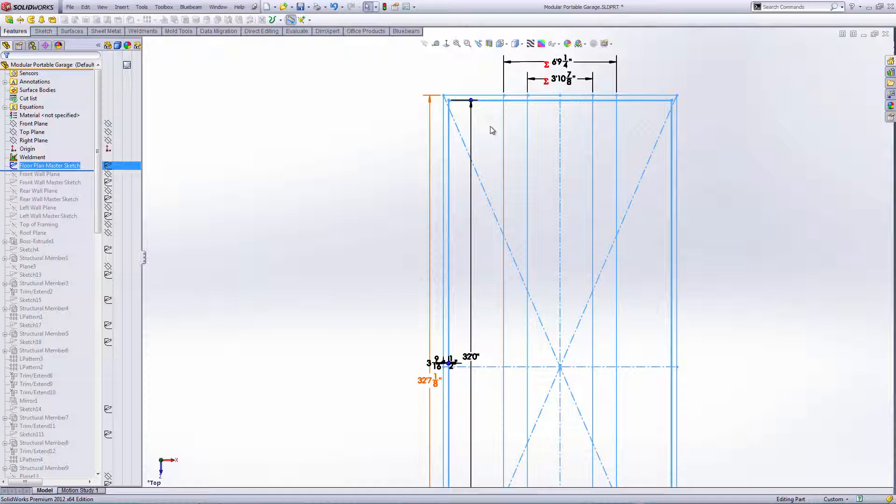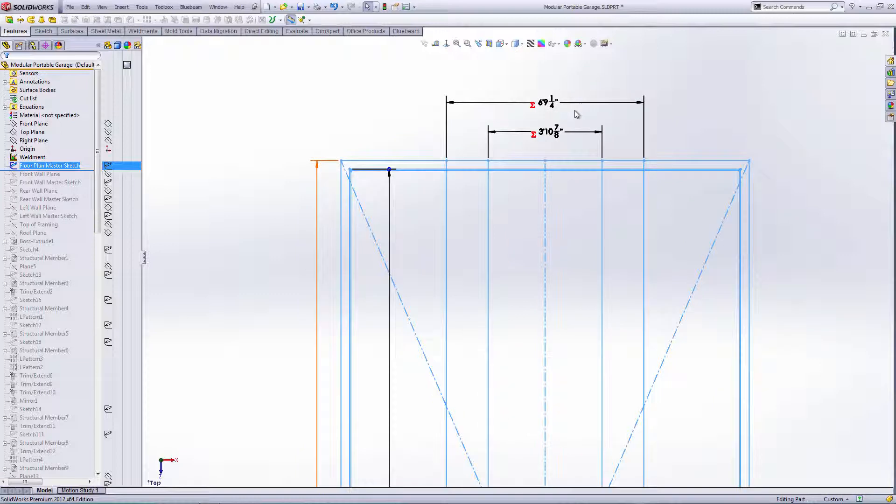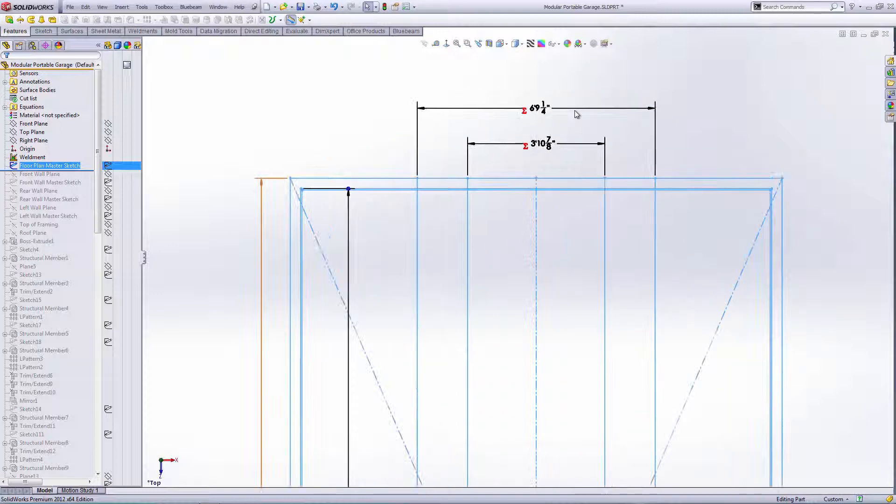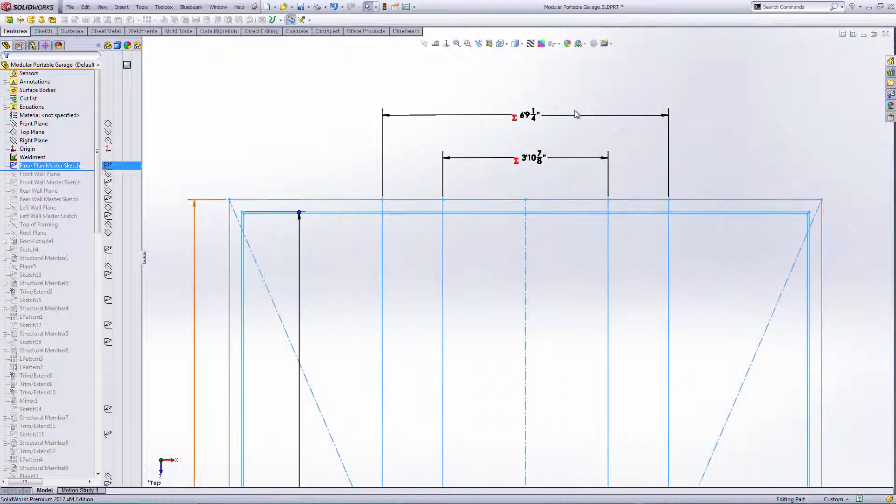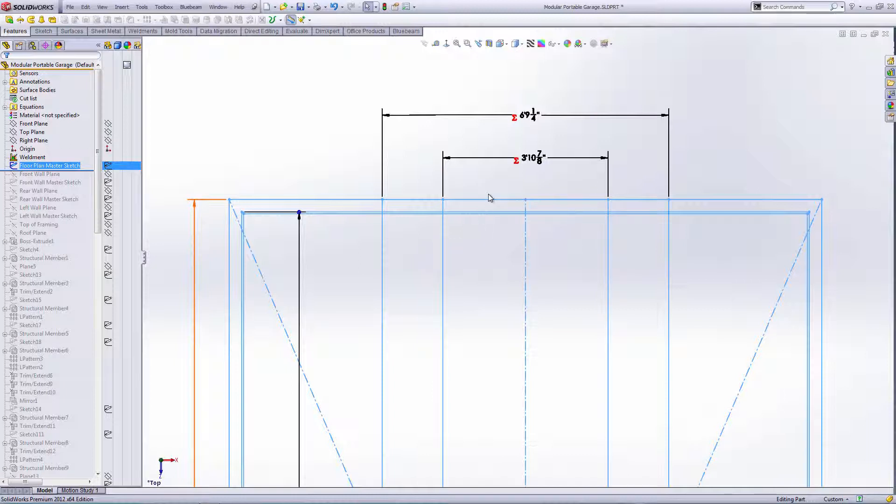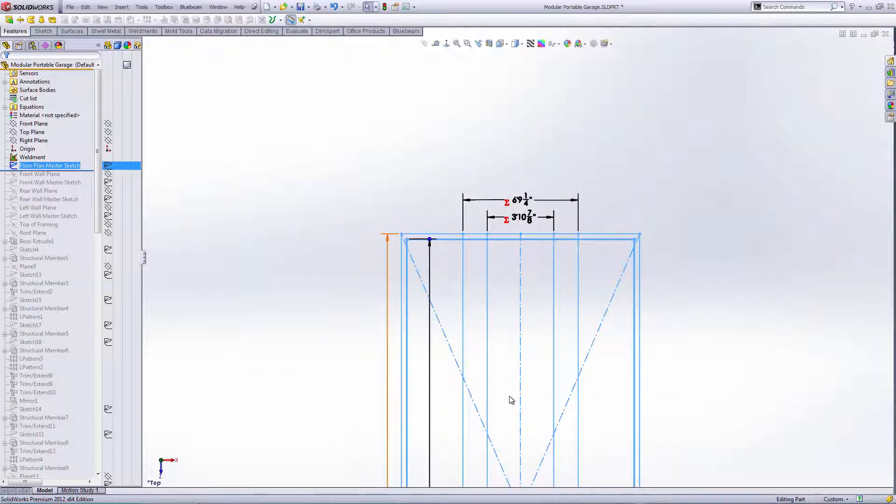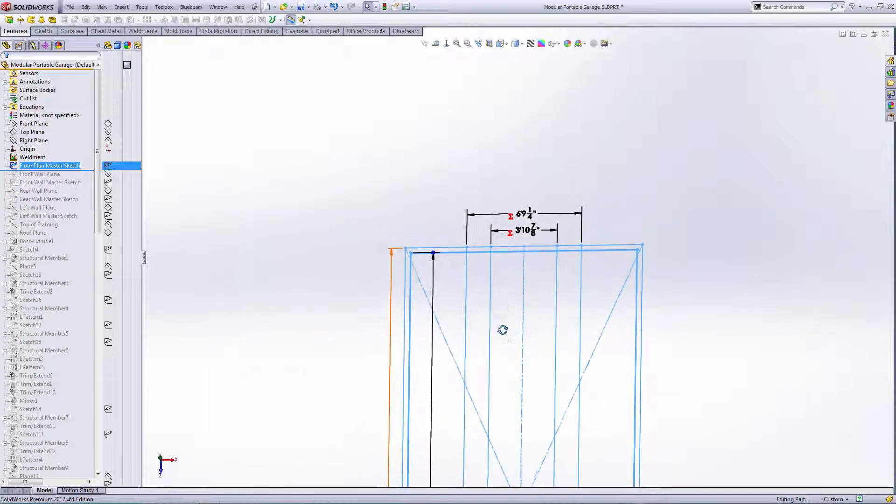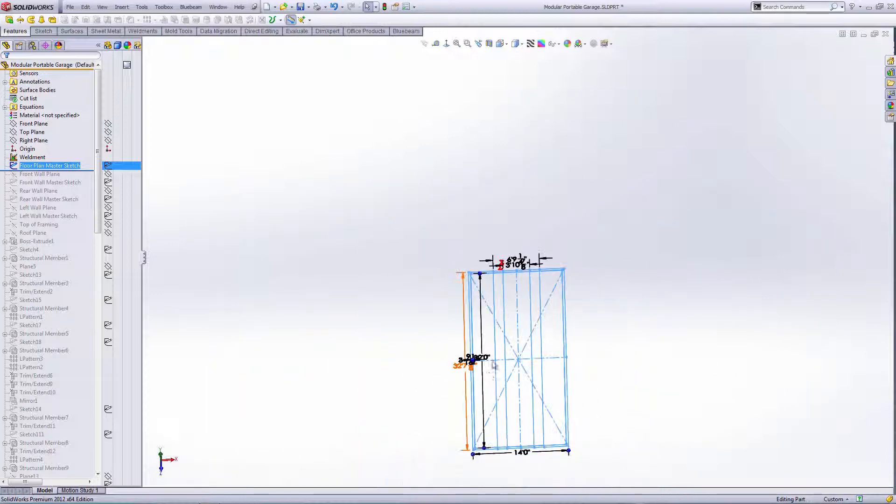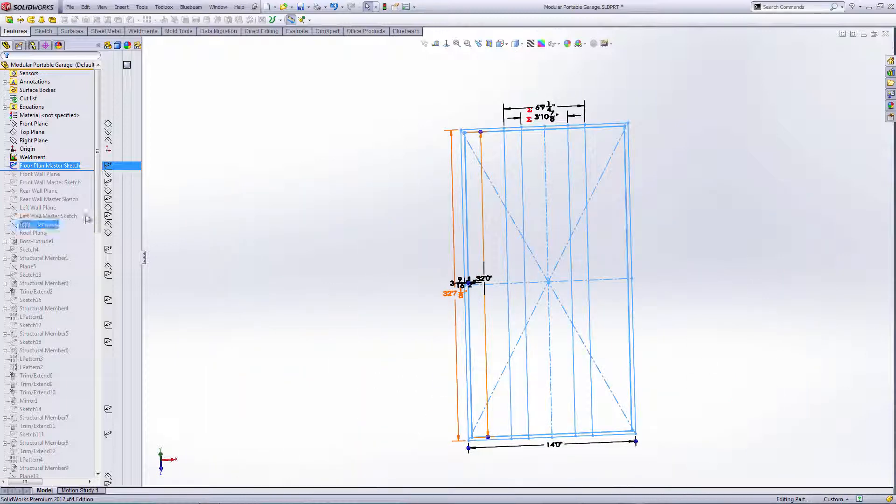Hopefully what you'll see right here is I've got these two lines here that are set up. You'll see later why those are there, but they're important. This is just a skeleton structure for me to kind of bring up all of my framing off of. Next, I generated a front wall plane and a front wall master sketch.